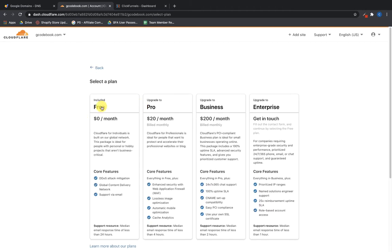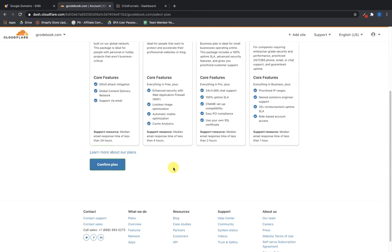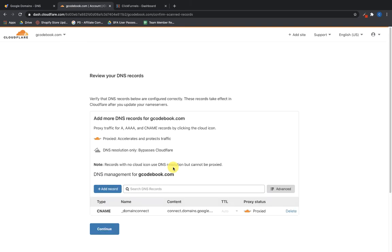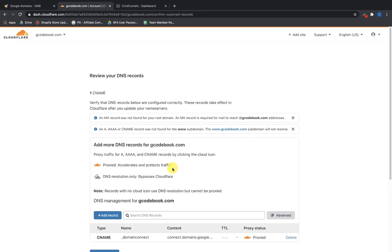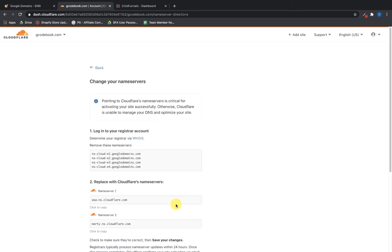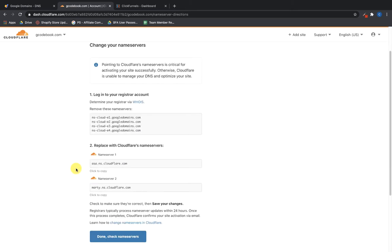On the next screen I'm going to click on the free plan — I don't need pro, business, or enterprise. Click 'Confirm Plan' and Cloudflare will scan for whatever DNS records are back in Google Domains. In this case there's only one CNAME record that was set up. I'll click 'Continue' — there's nothing I need to change, though I could add records if I wanted to.